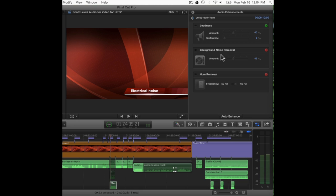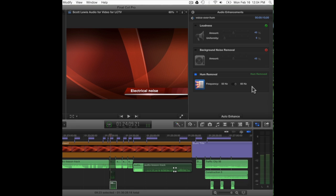The first enhancement is Loudness — useful if you have too wide a dynamic range and want to bring quieter passages closer to the louder ones. The next is Background Noise Removal, which has detected consistent noise through this clip. The Hum Removal tool has a red exclamation point indicating it thinks there's a problem — it's already set to 60 Hz, which is the default for the United States. Turning it on, it will attempt to remove the hum. Let's listen to the clip again and see if we've made a big improvement without hurting the sound of the voice.